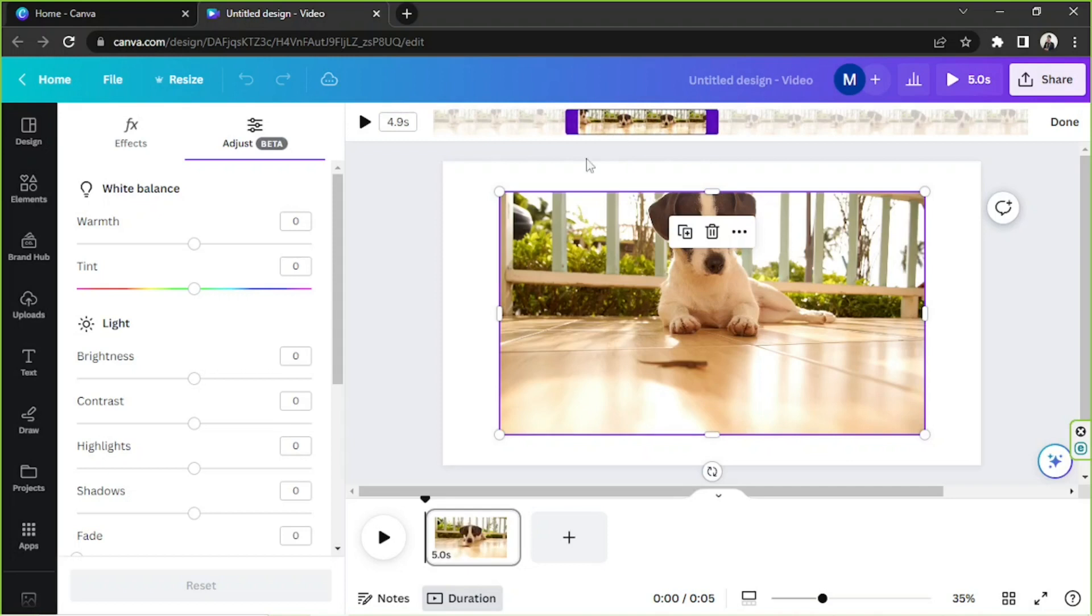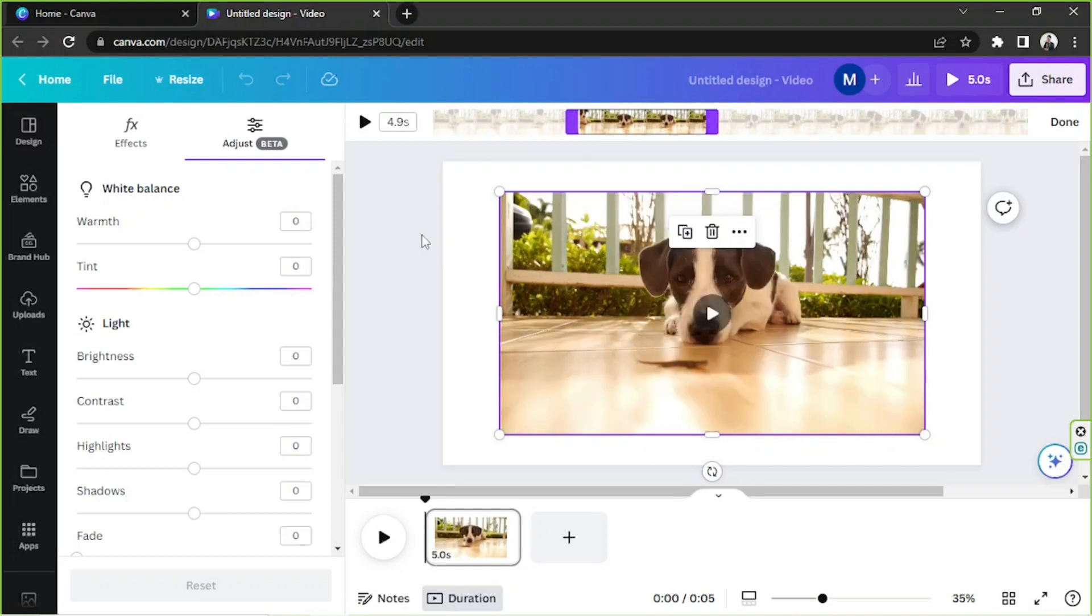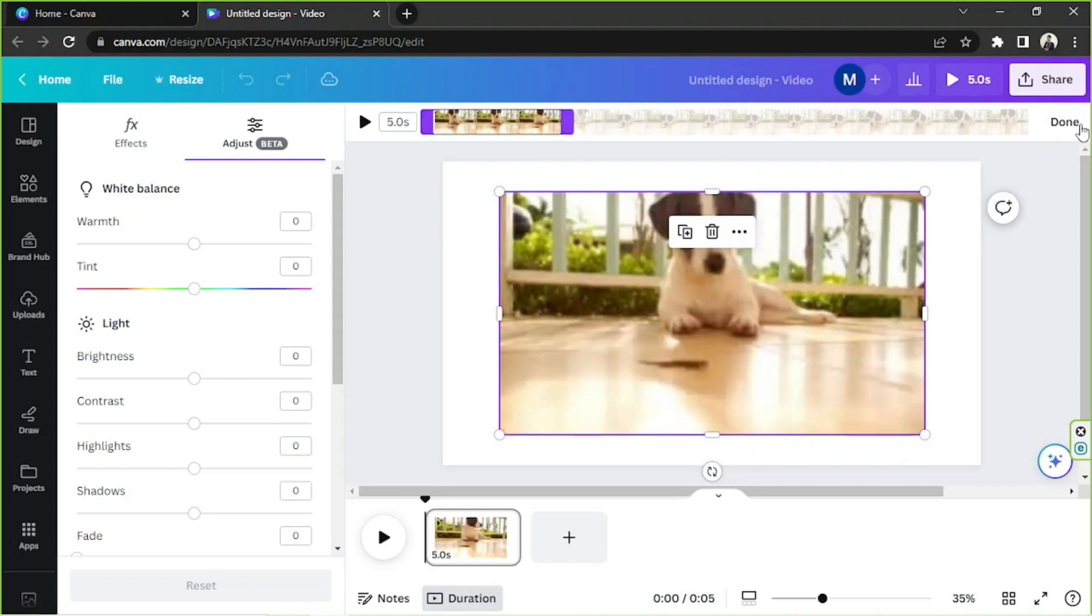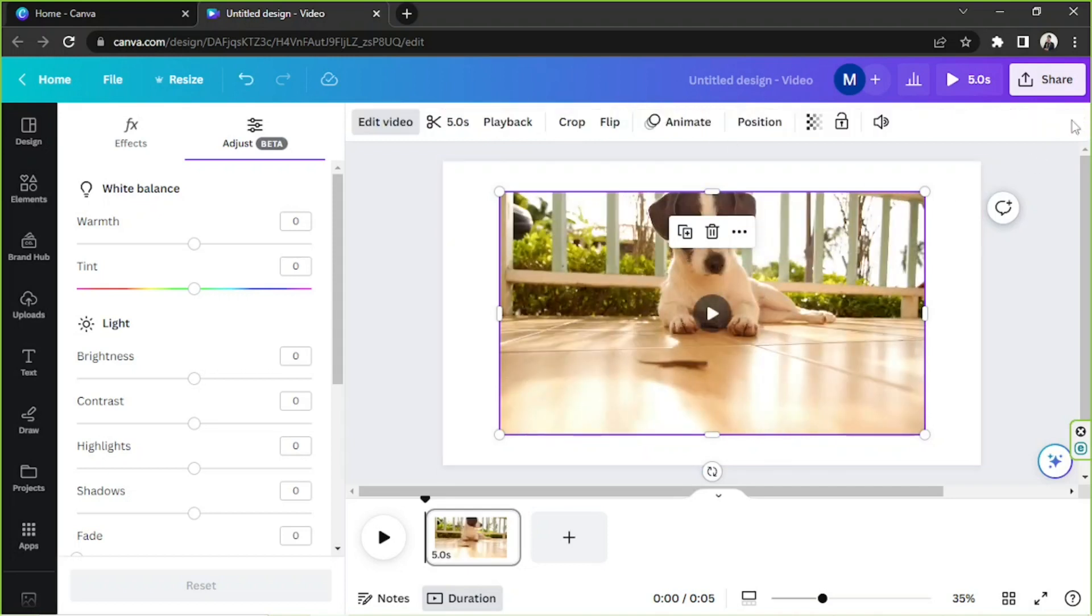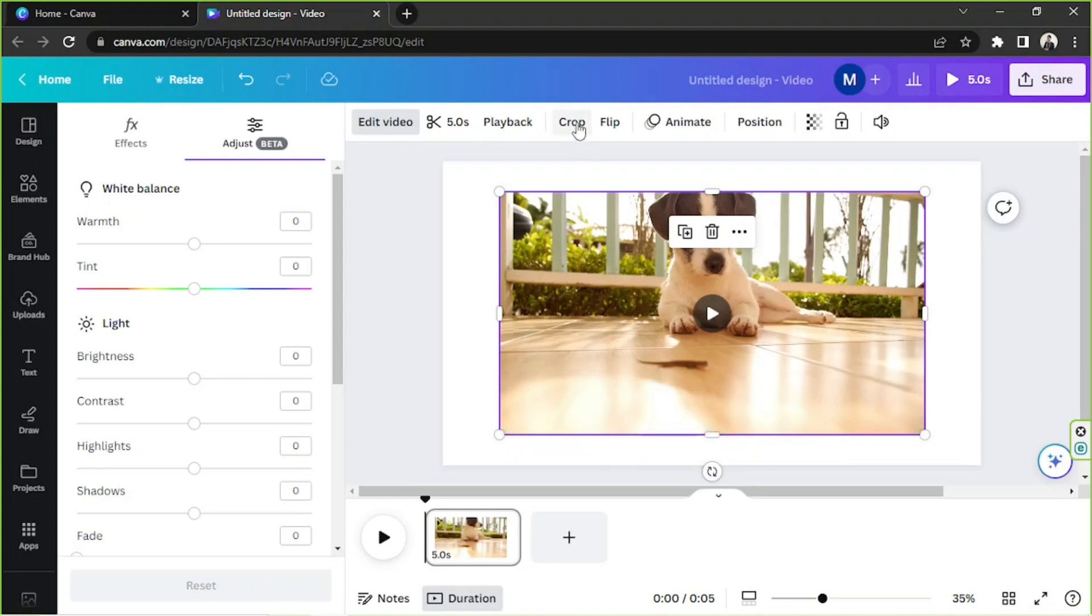Once you're done, click on done. Next, you can crop your video as well.